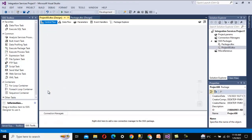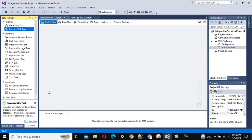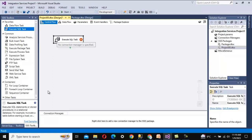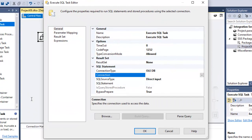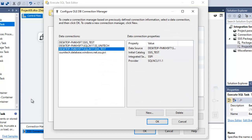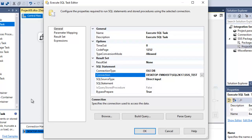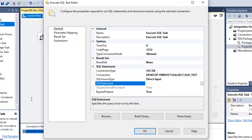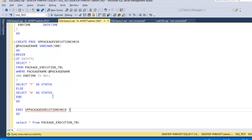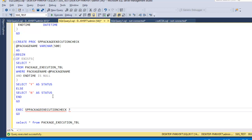Now let's go into Visual Studio (BIDS). First we use an Execute SQL Task to check whether the current package is executing or not. Drag and drop it, then double-click to configure. Create a new connection — we already have a connection to the database so we can use that. The SQL statement type is direct input. We specify the execute statement with a question mark as a parameter because we are getting the package name from the package variable.